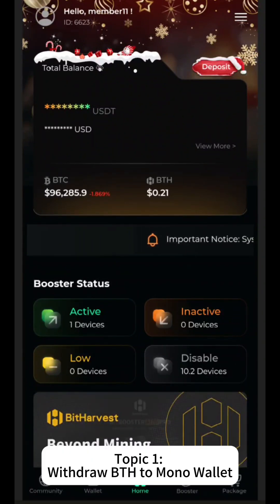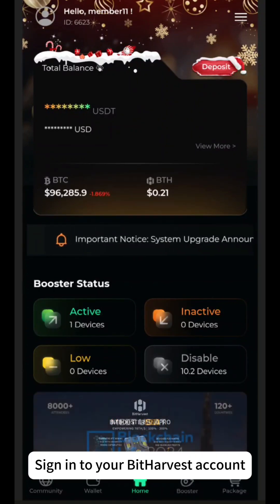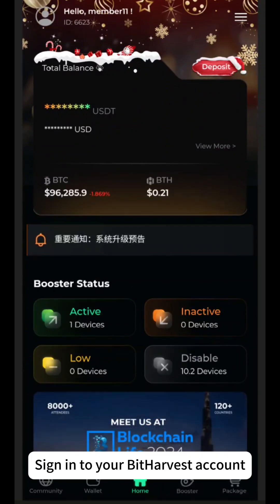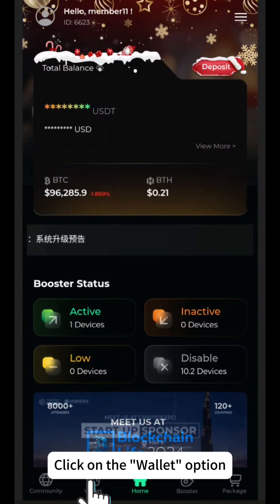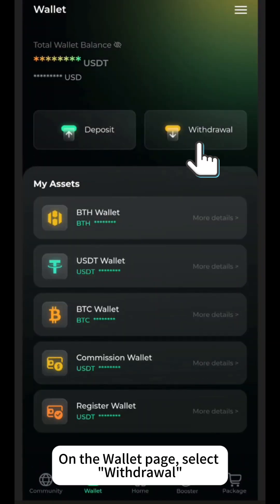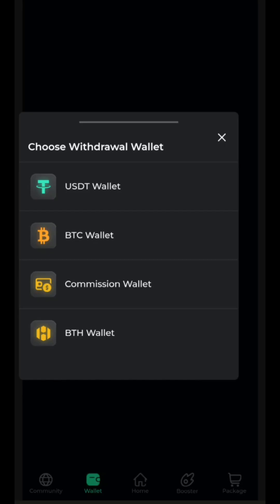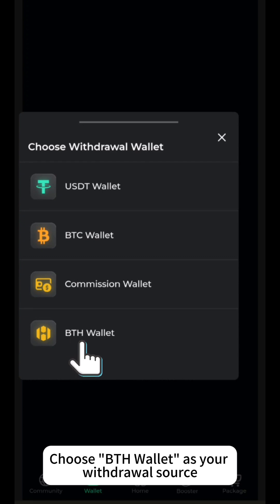Topic 1: Withdraw BTH to Mono Wallet. Sign in to your BitHarvest account. Click on the Wallet option. On the Wallet page, select Withdrawal. Choose BTH Wallet as your withdrawal source.